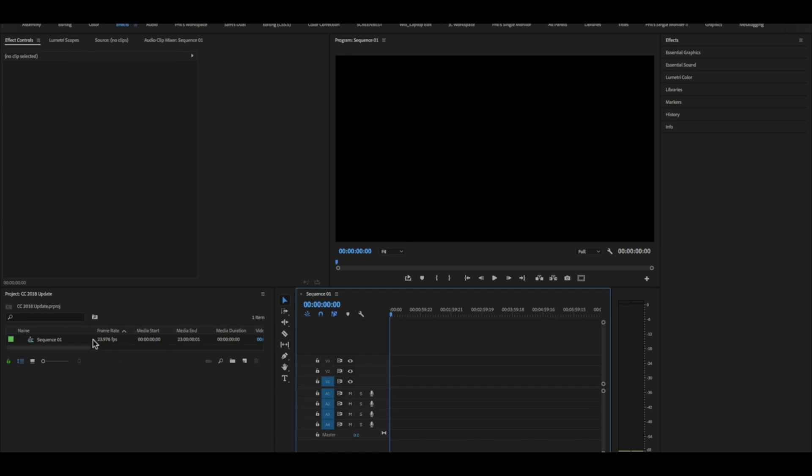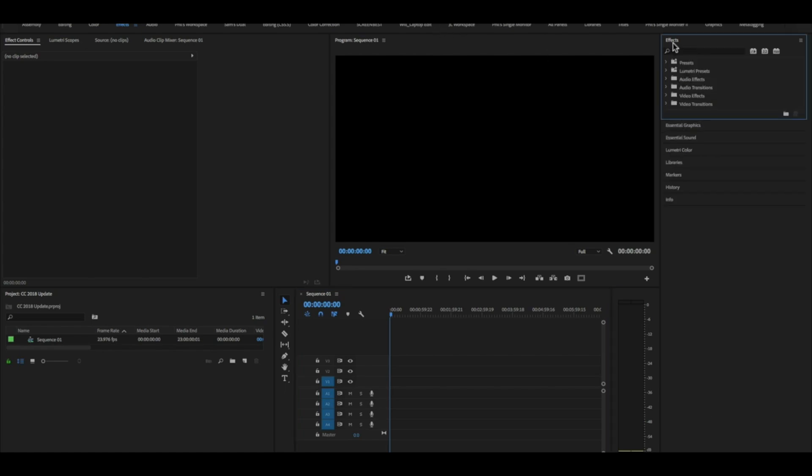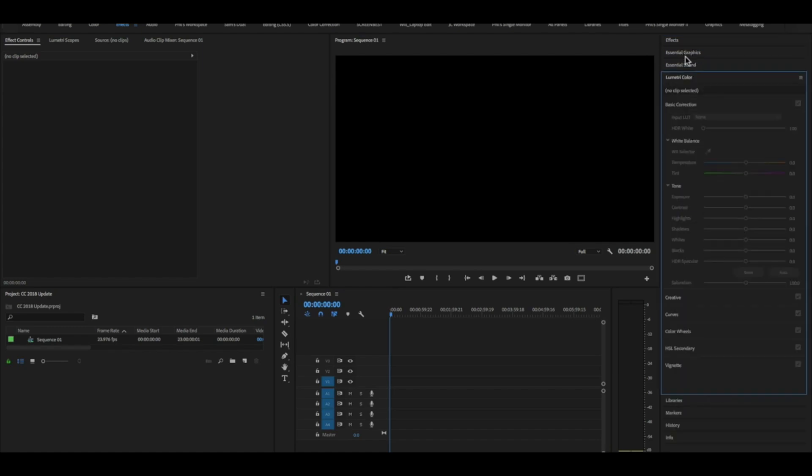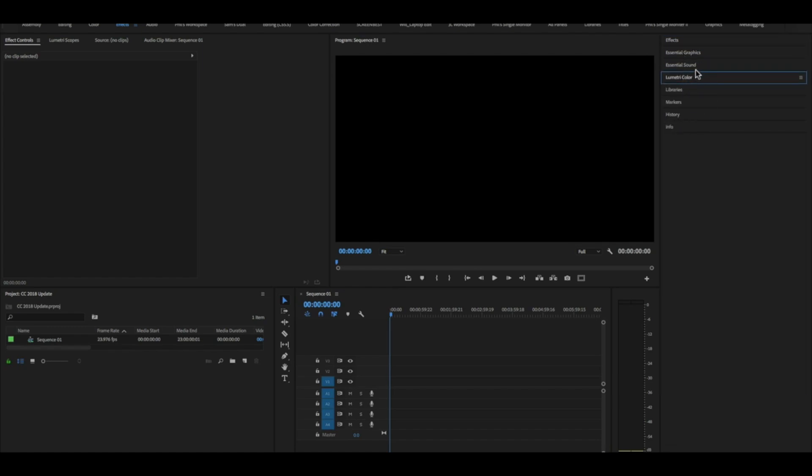Now I have one project open. It's just a blank project called CC 2018 update. You'll also notice that the interface looks a little bit different. We have this panel over here on the right hand side which has all these other panels that you can open and close including lumetric color, essential sound, essential graphics. These are a lot of the things that they've updated in Premiere Pro.